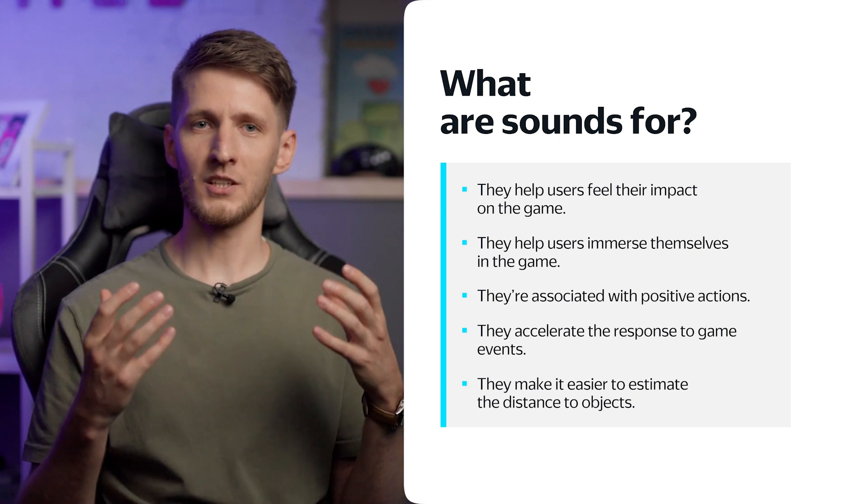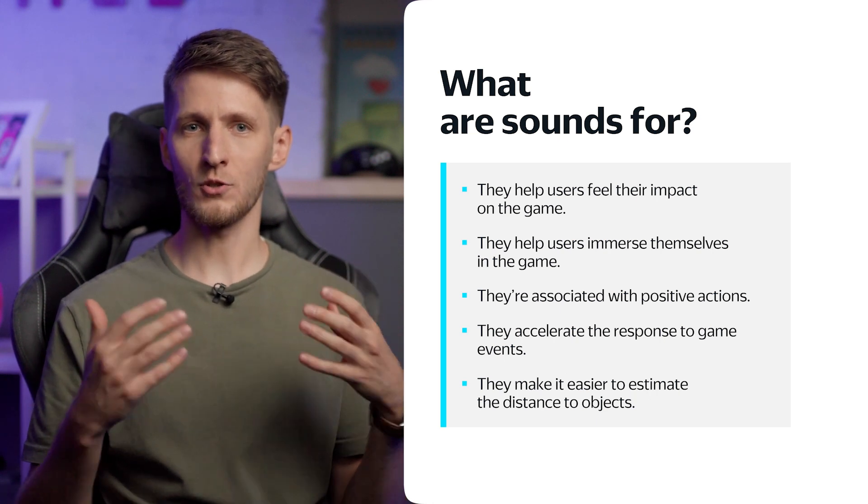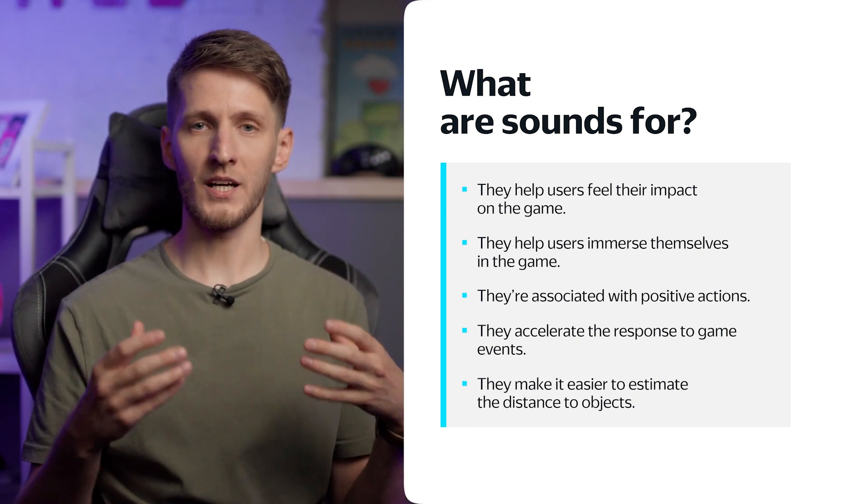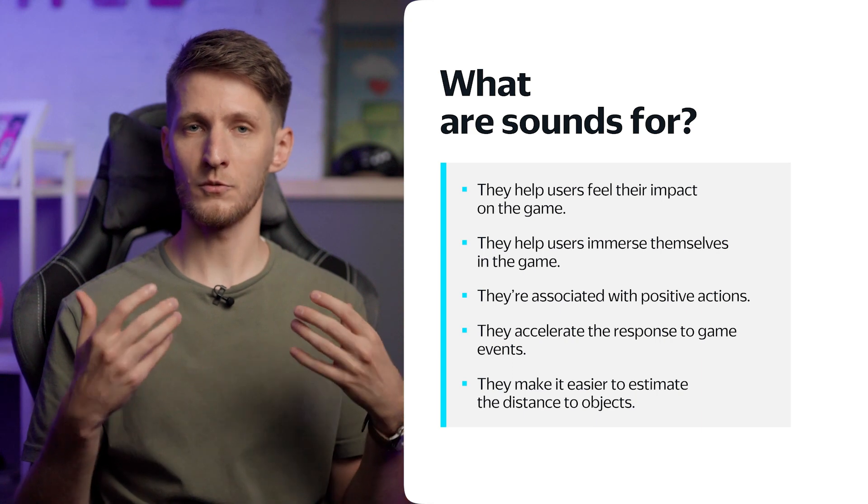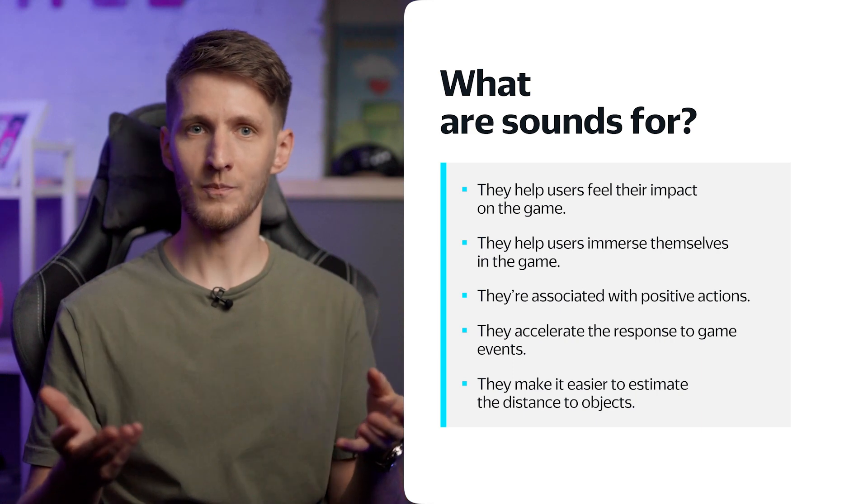For the user to feel that they influence the game, their actions must be accompanied by sounds and effects. You can think about sound as a tool that helps the user understand the game's situation. For example, if the user has collected a coin and hears a sound, they instantly realize that the coin has been collected.